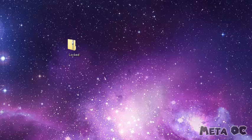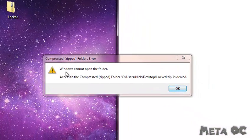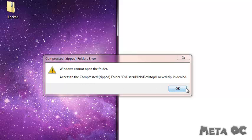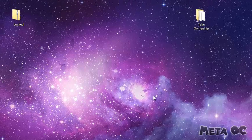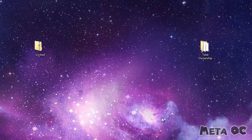And if you've never experienced that, I have an example right here. This folder right here that says locked — this is a zip file. When I try to open it, it gives me this message: it says Windows cannot open this folder, access to this folder is denied. So I'm going to show you a way to add an option to the right-click menu that will allow you to immediately take ownership of the folder.